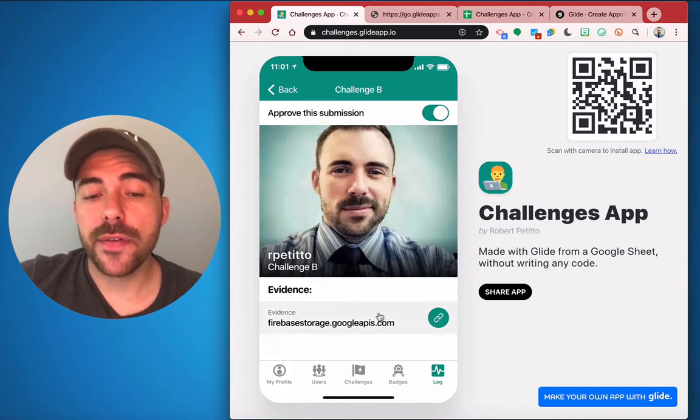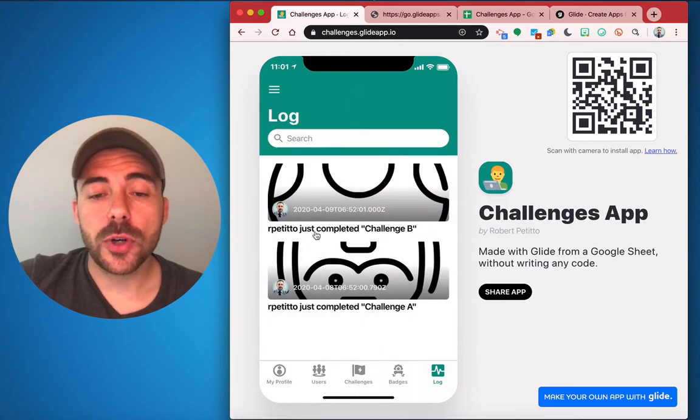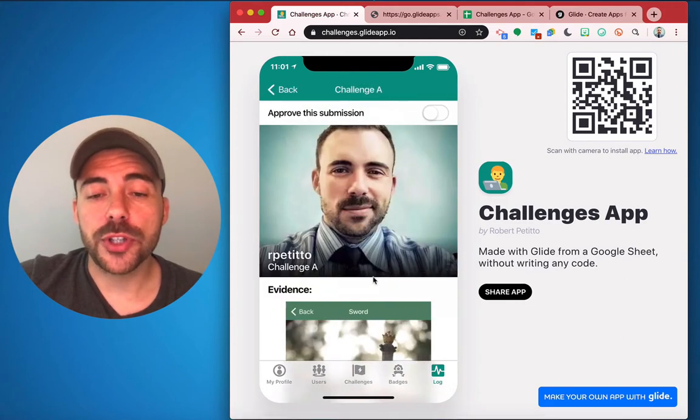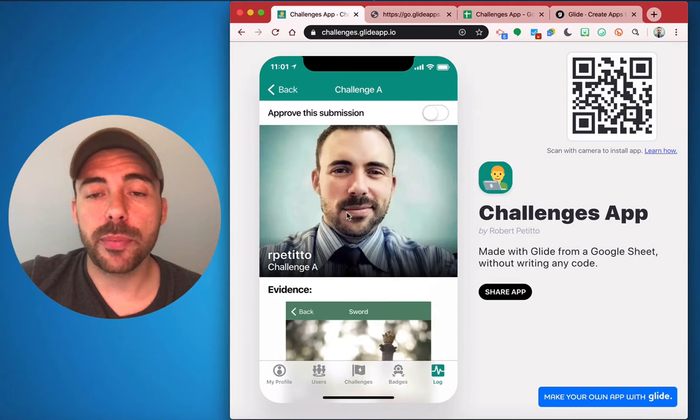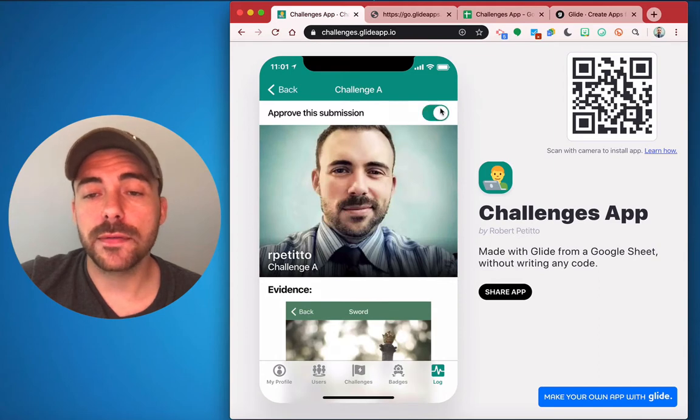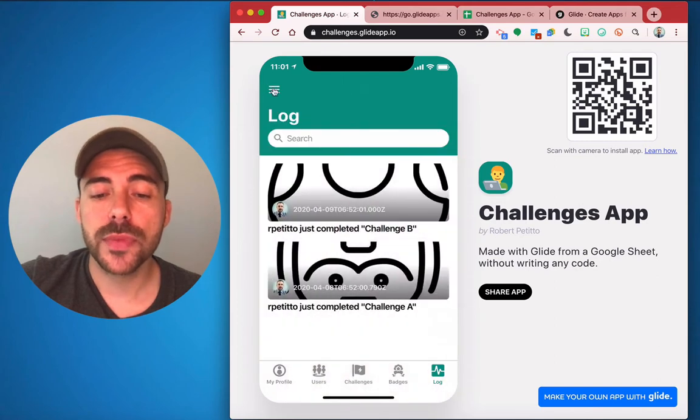There's a link to the evidence here for approval, and so if I'm the admin and I want to approve this challenge, I can view the evidence. And if I approve, I can flip the switch to approve this submission, which means that Challenge A is now completed for this user.